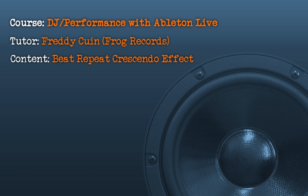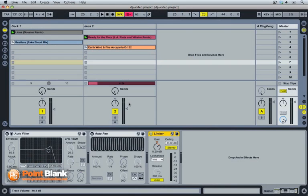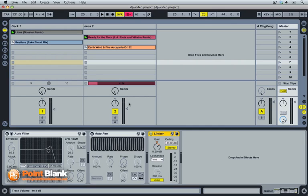So with this second video on beat repeat, I'm going to show you a clever mapping that I usually use for my performances. It uses beat repeat as a very spontaneous effect by using the repeat switch.